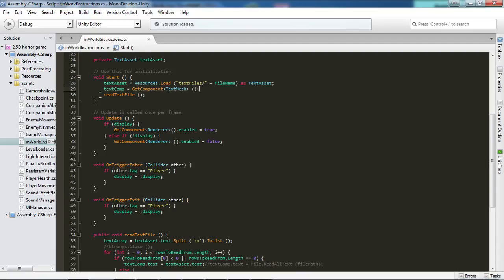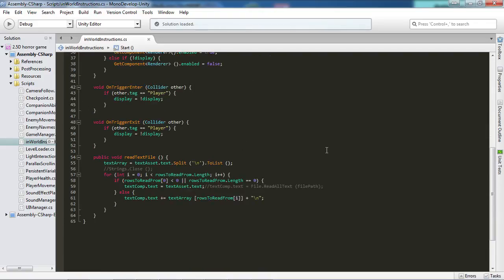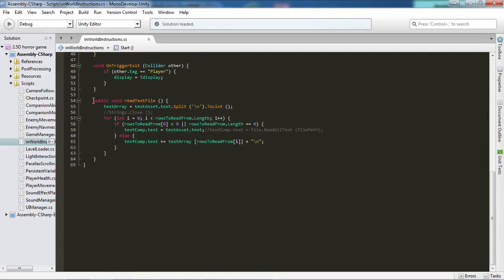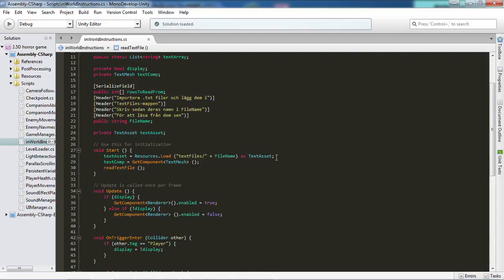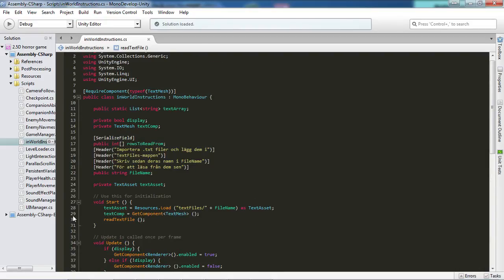And then after that we want to read the file using this neat little void method. C sharp. So down here we have the public void read text file. So what we're going to do first is assign the text array all the text that we need. And we do so by setting text array equal to the text assets text because we already assigned all the text that we need in the start to the text assets via this method.